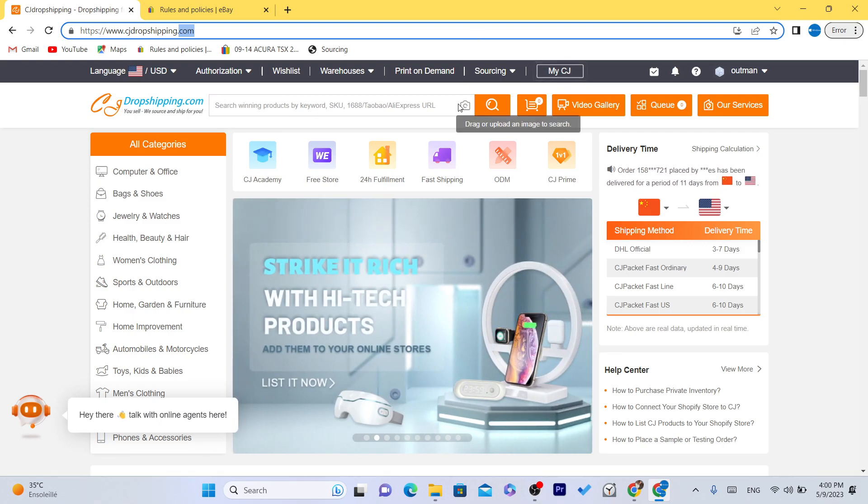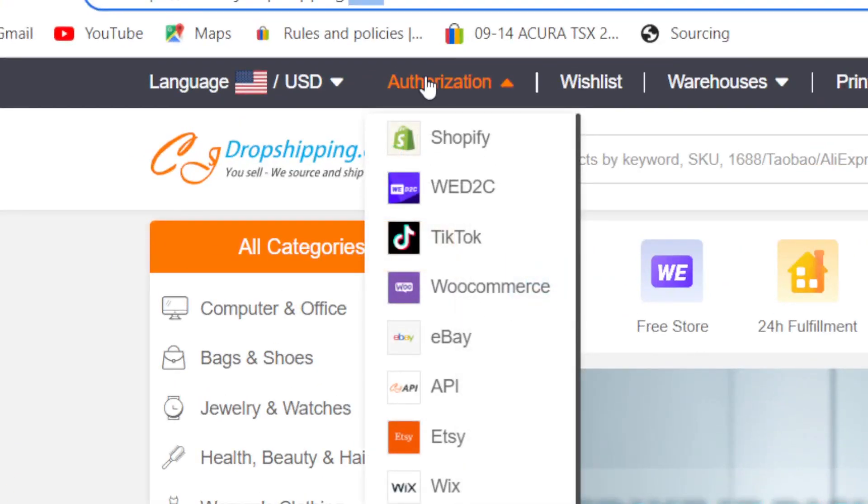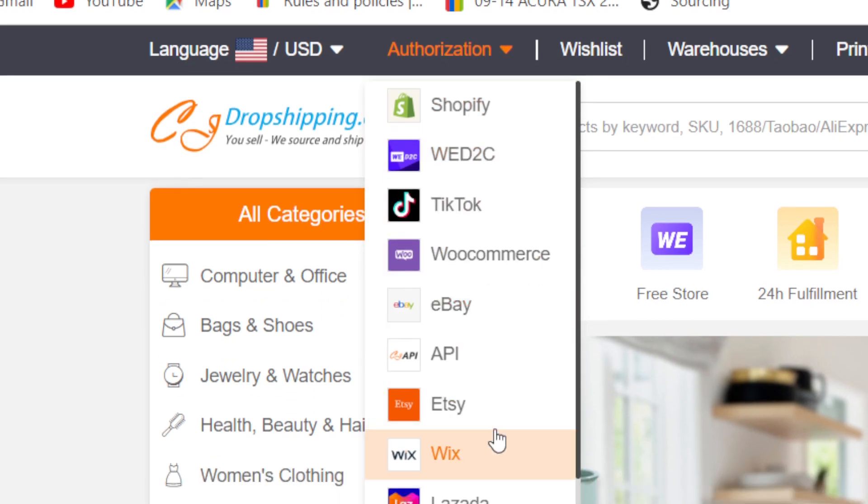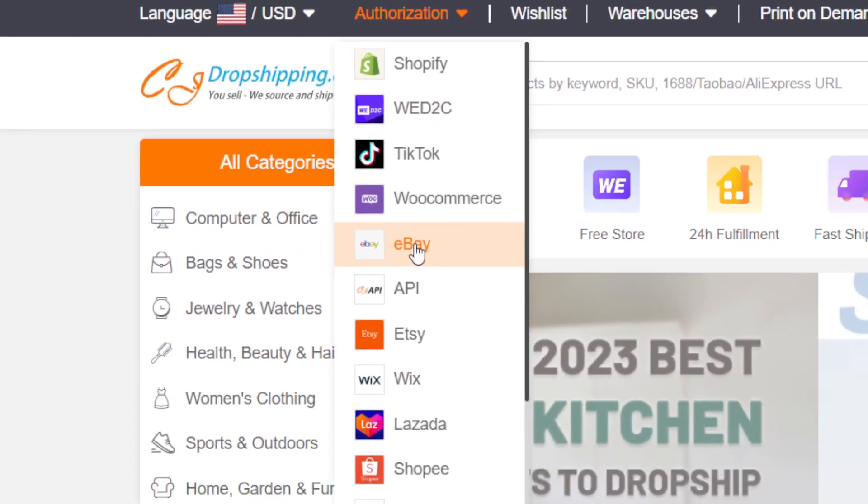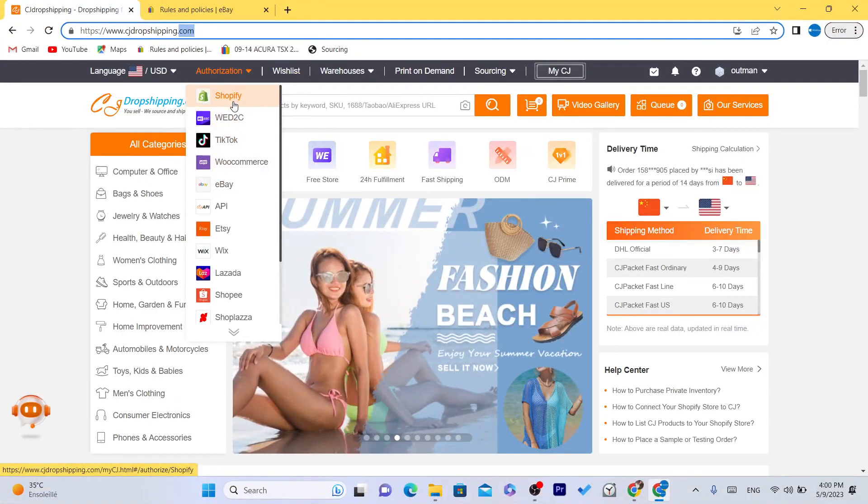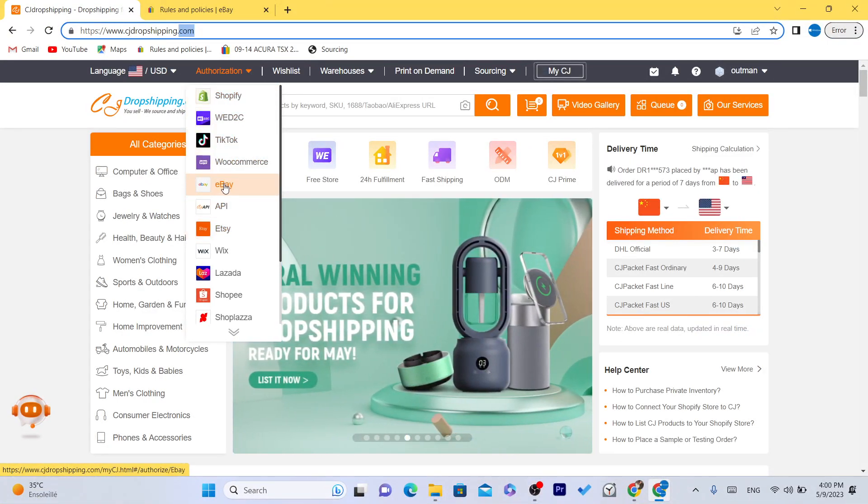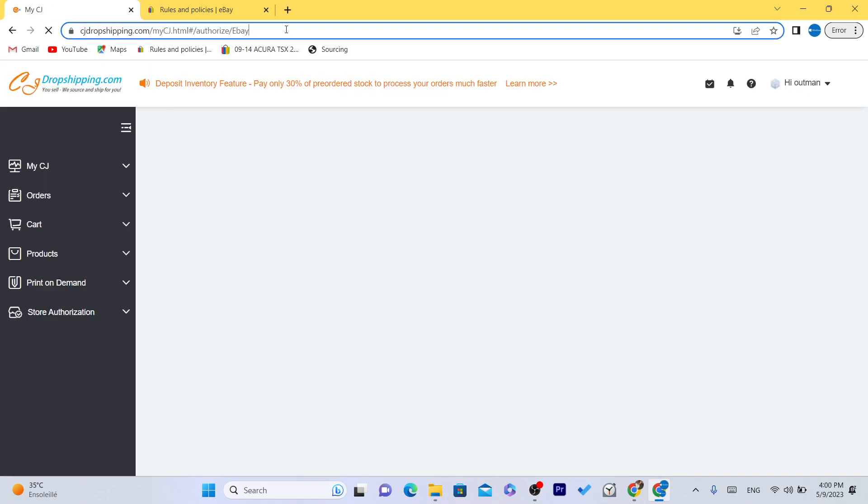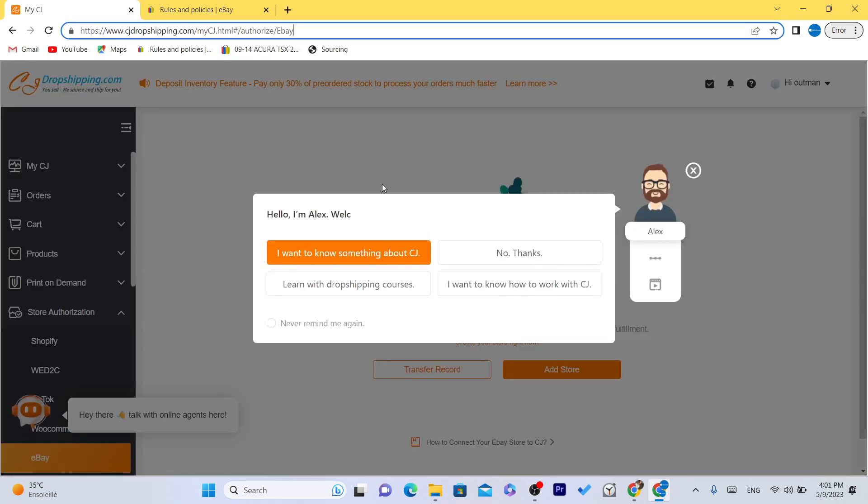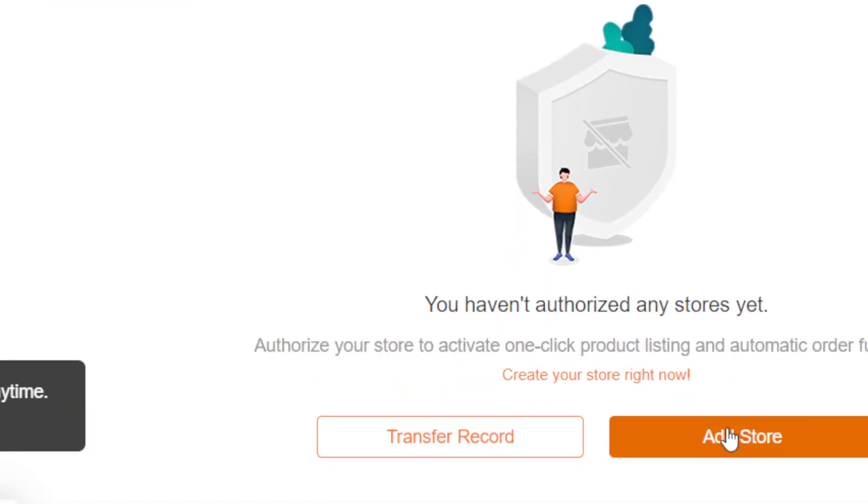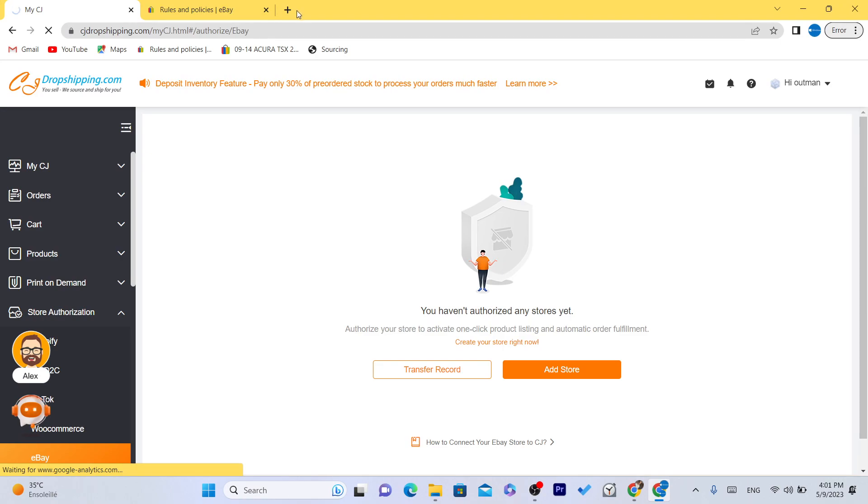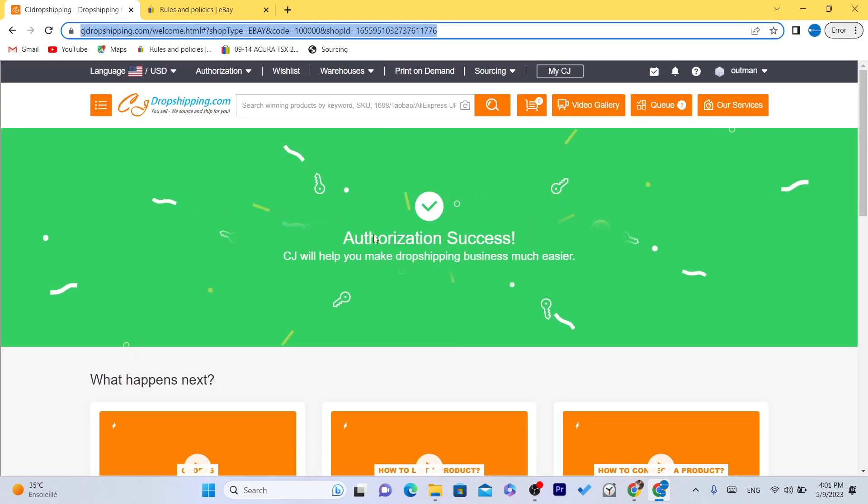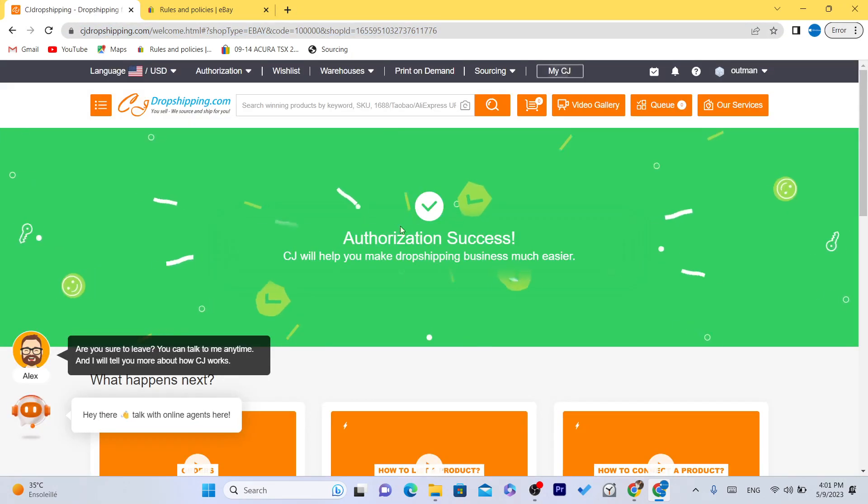After you create an account or after you log in, you want to click on authorization in the top left and you want to click on eBay. A lot of people use CG with Shopify, TikTok, Etsy. Now for now let's start with eBay. Click on eBay so that we can list products from CG to eBay. After that guys, you want to click on add store.